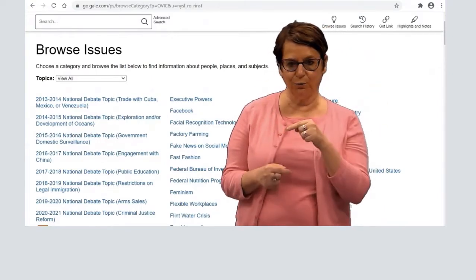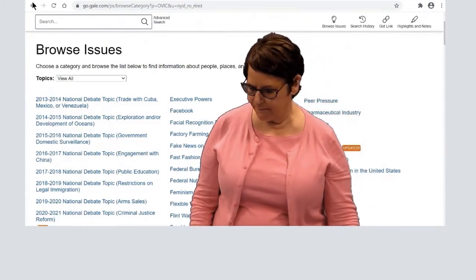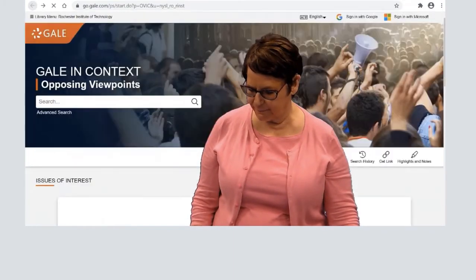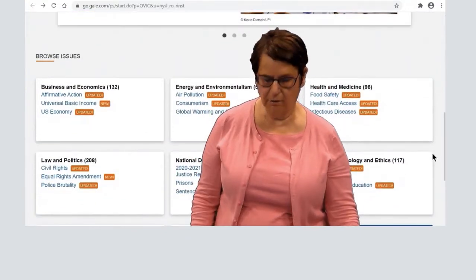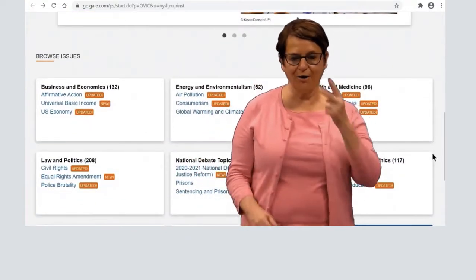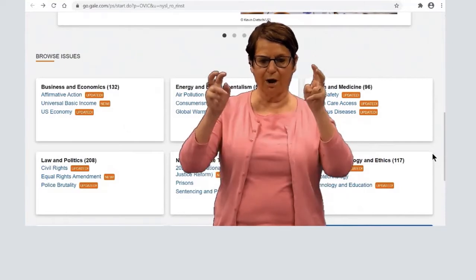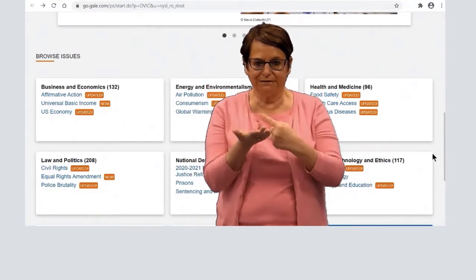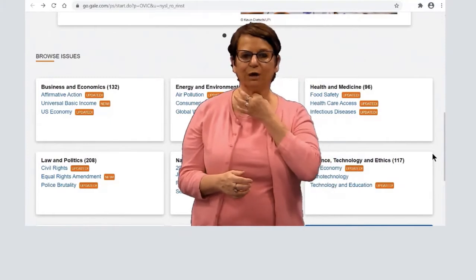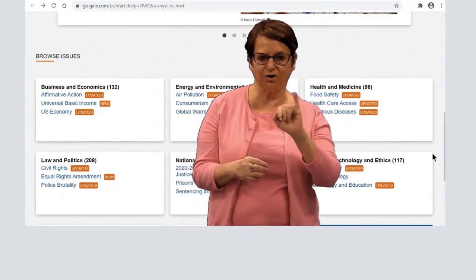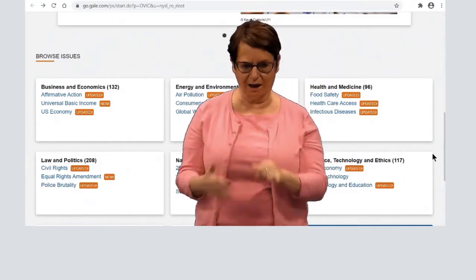Now let's go back to the home page. You can scroll down and see some of the current topics that people are discussing. I'm curious about infectious diseases, so I'll click on that.